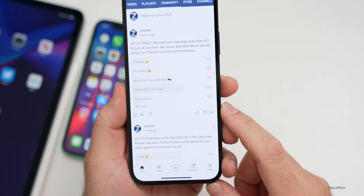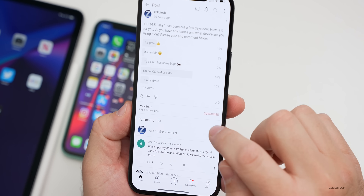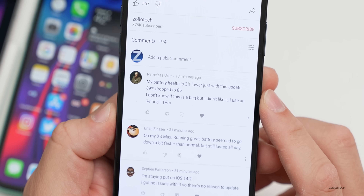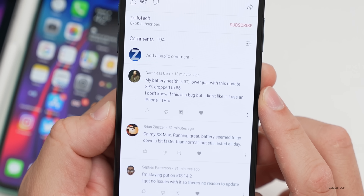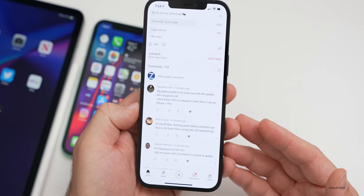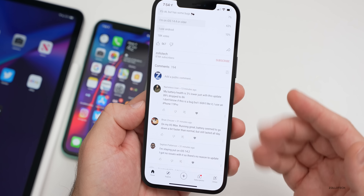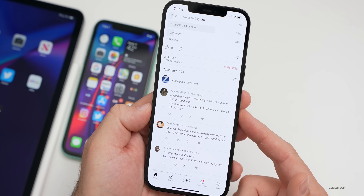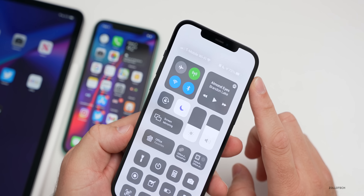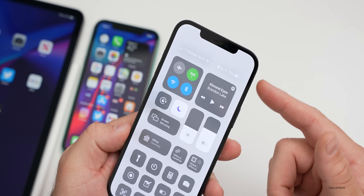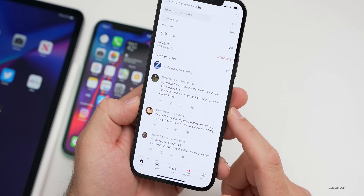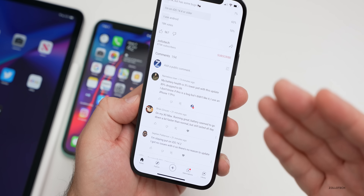Let's take a look at some of the comments — there are 193 at the time of this video, sorted by newest first. One user says their battery health is 3% lower just with this update, dropping from 89% to 86% on an iPhone 11 Pro. As I've said before, the health is not affected by the update — the OS just rechecks the physical battery health based off statistics stored in files on your phone. Apple does delay this a little bit, but it's just rechecking every time you install an update.